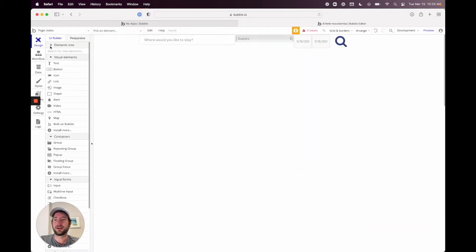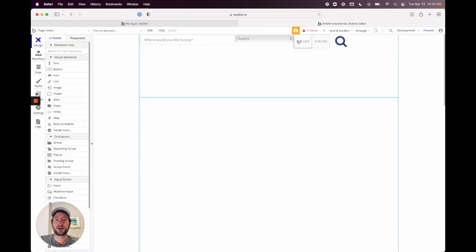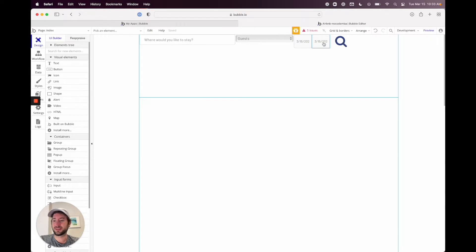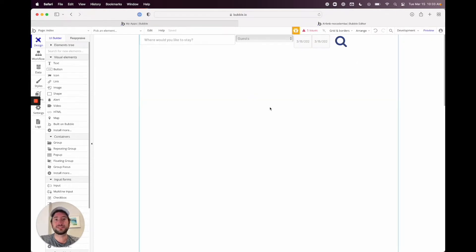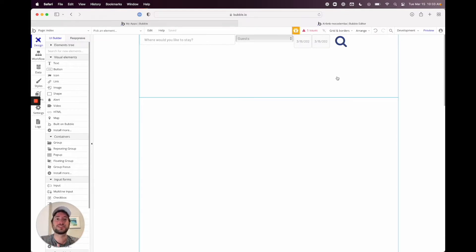On our home page we've built out this search bar with a date range. As an example, let's say someone searches for March 1st to March 5th. If a home is not available on March 3rd but is available on the other dates, we still don't want to show that home in the results because this person is looking for a specific range of dates.